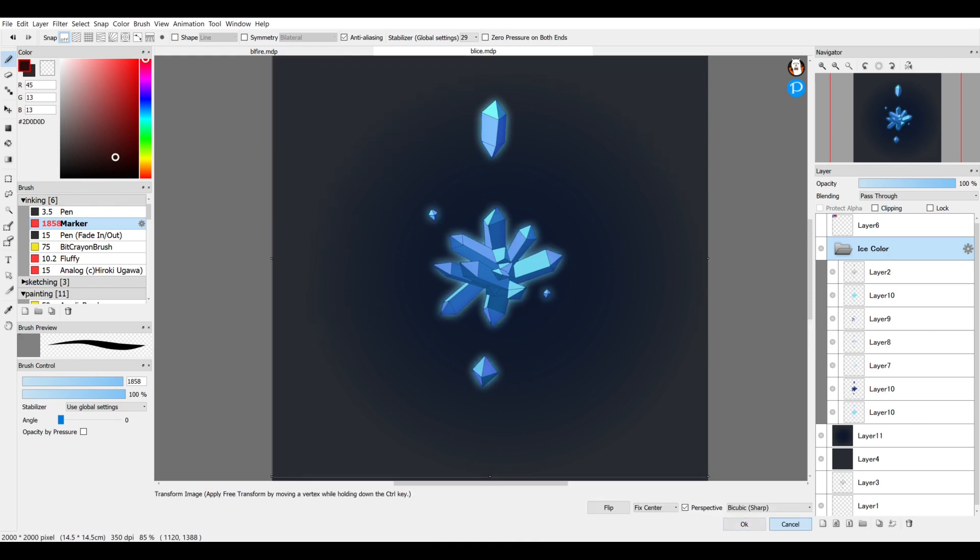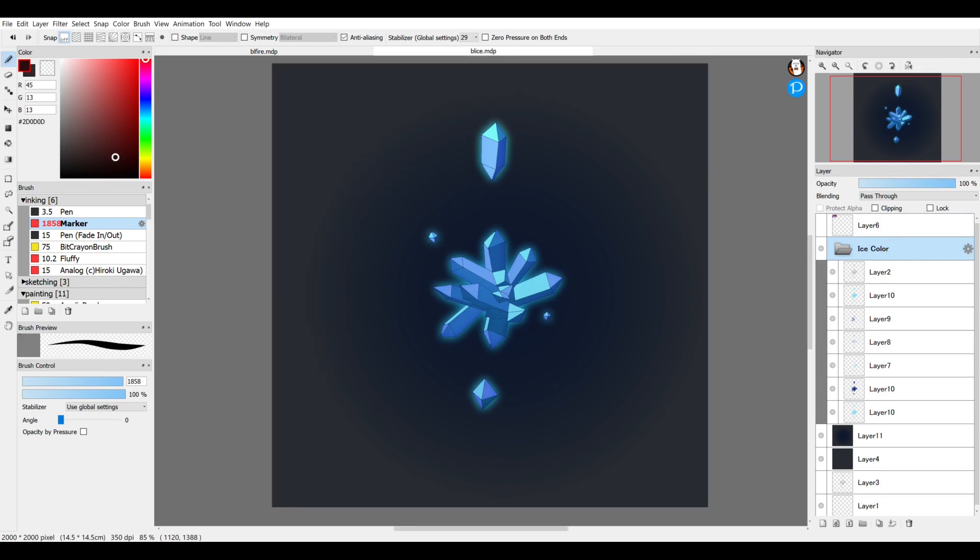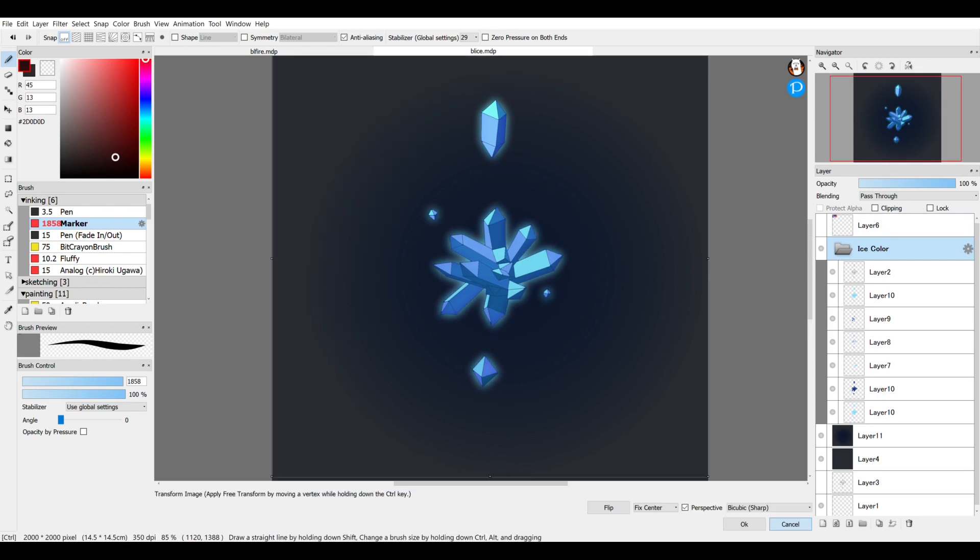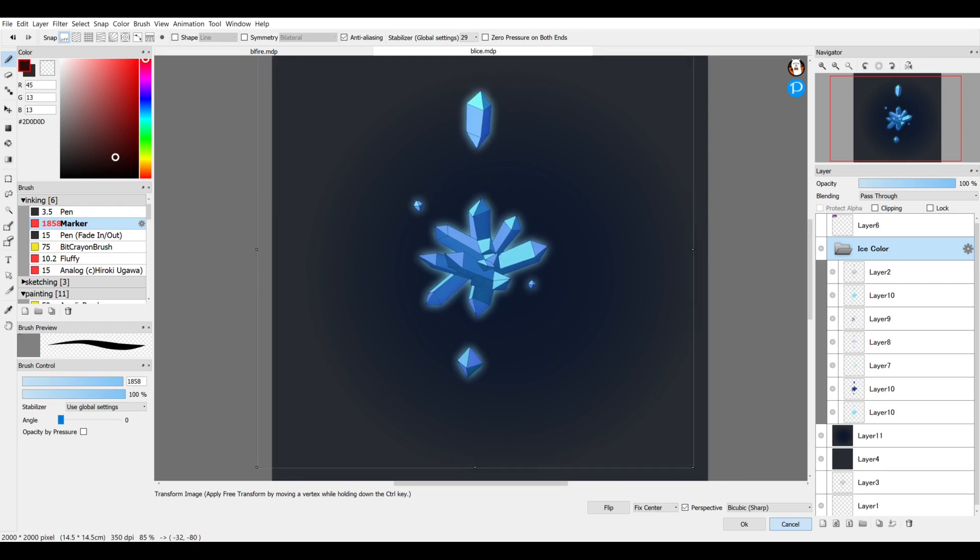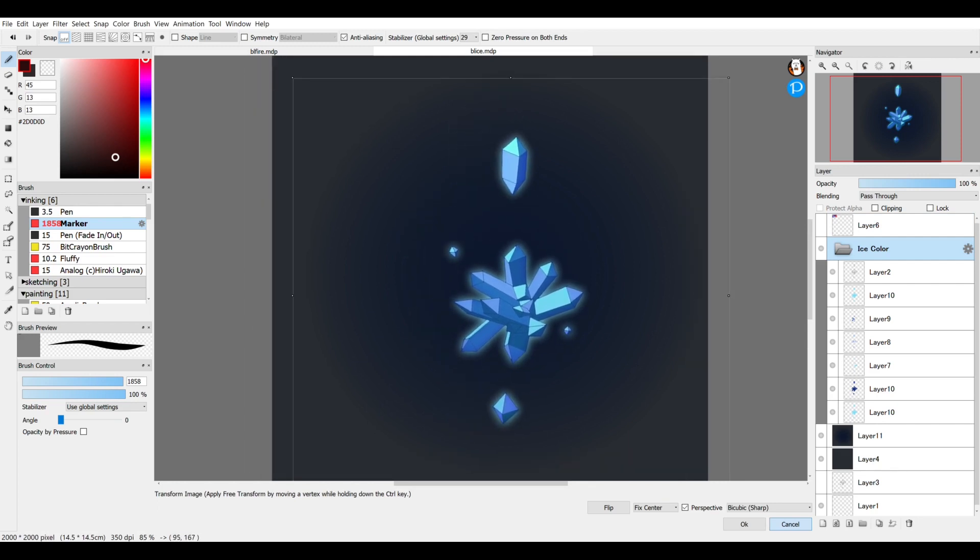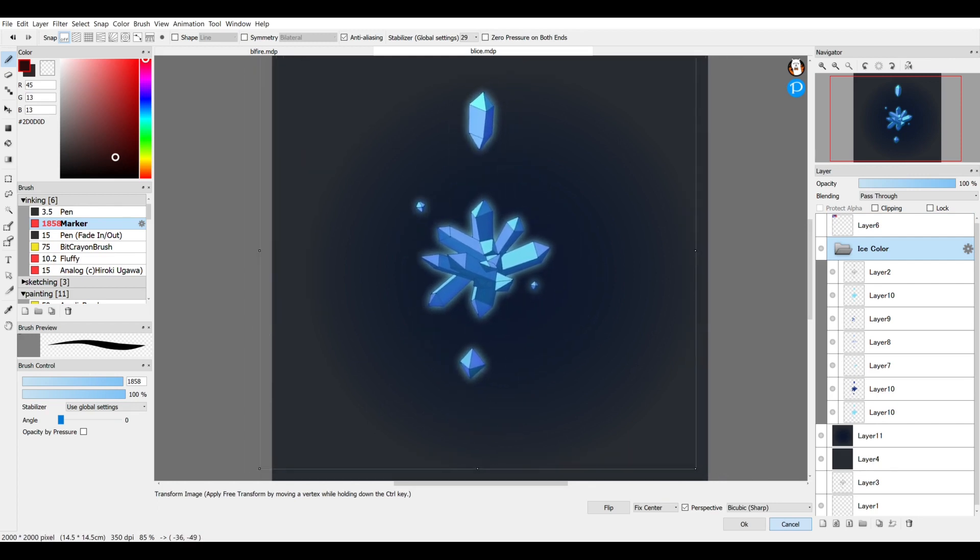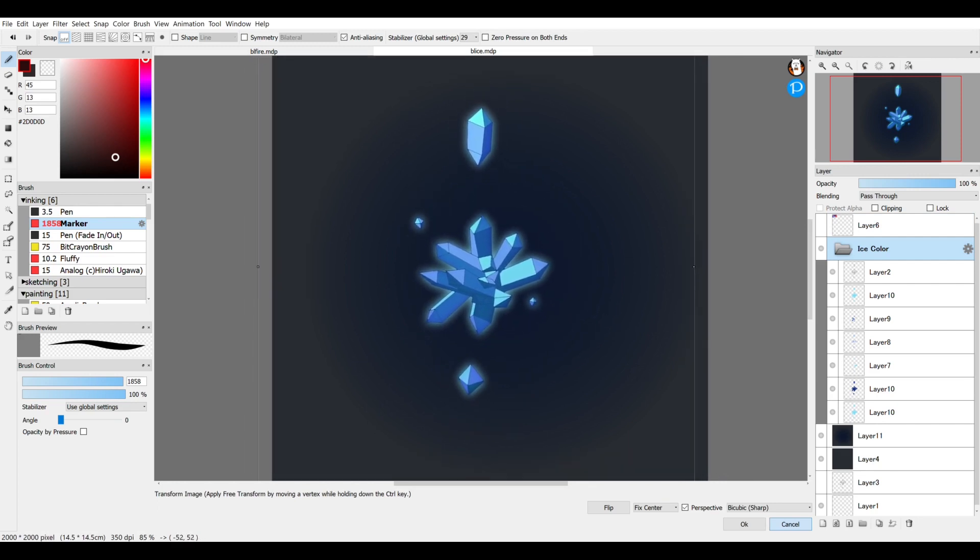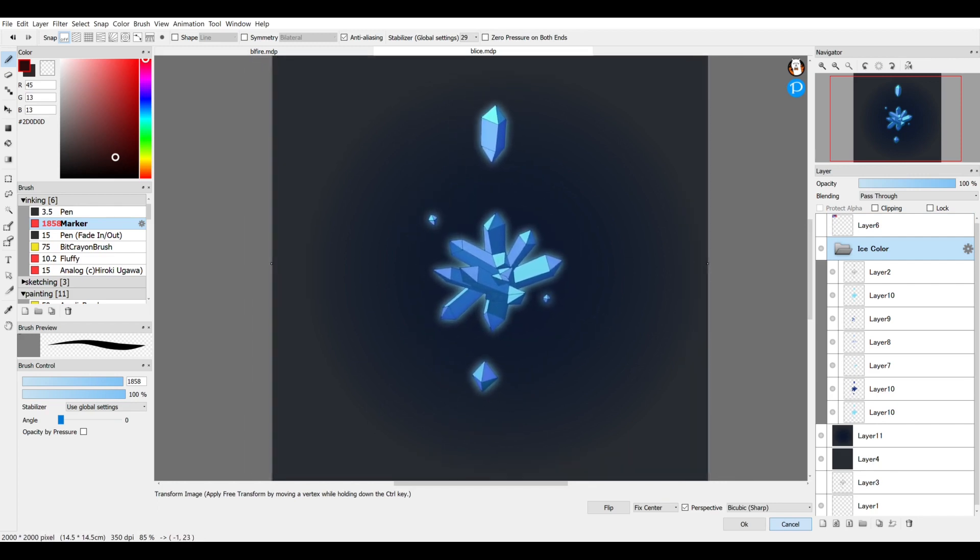You can select the folder itself and then use transform tools on it and it will move the entire thing instead of just all the separate layers.